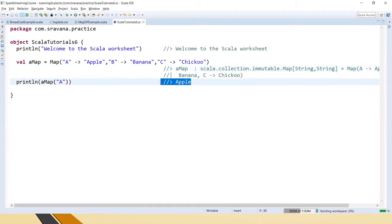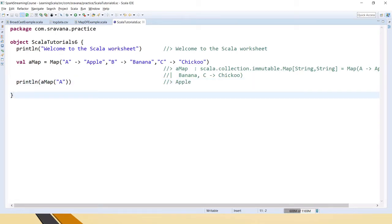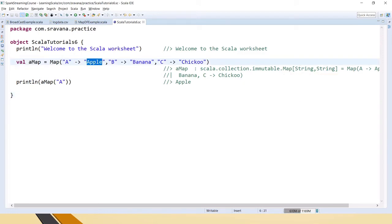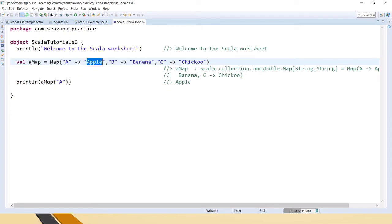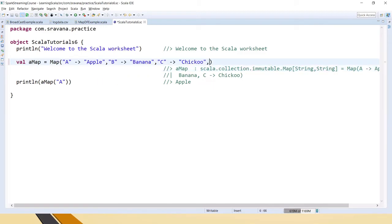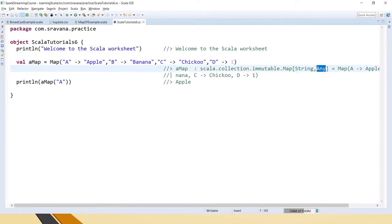If you see here, it has returned 'apple' — this is the key and this is the value. In the map you can notice scala.collection.immutable.Map[String, String], which means the key is a String and the value is a String. If you have a String key and an Int value it will say String, Int. And if you have heterogeneous data types — for example d to 1 — if you save it, it will say String and Any.